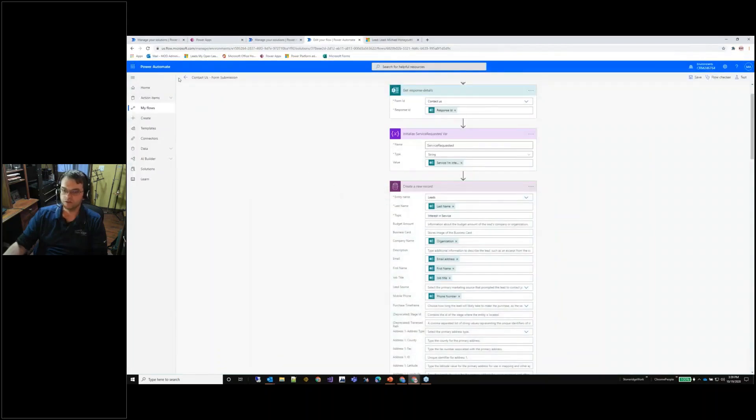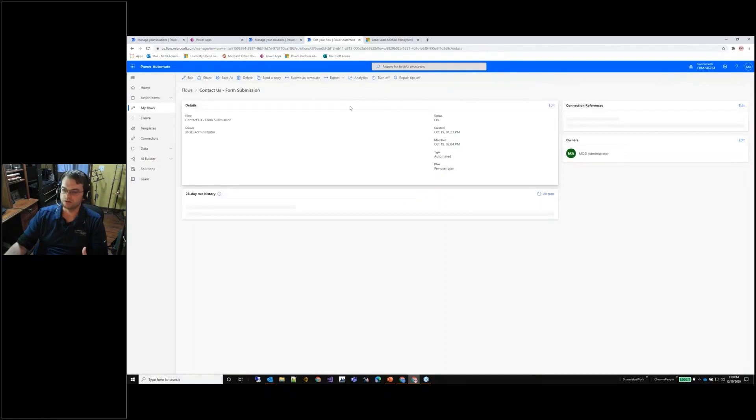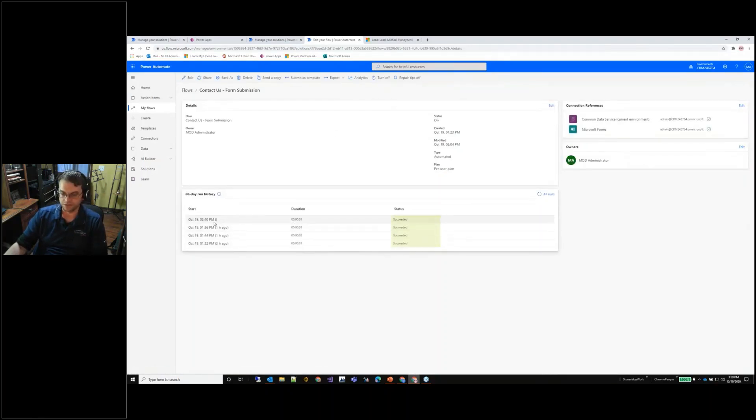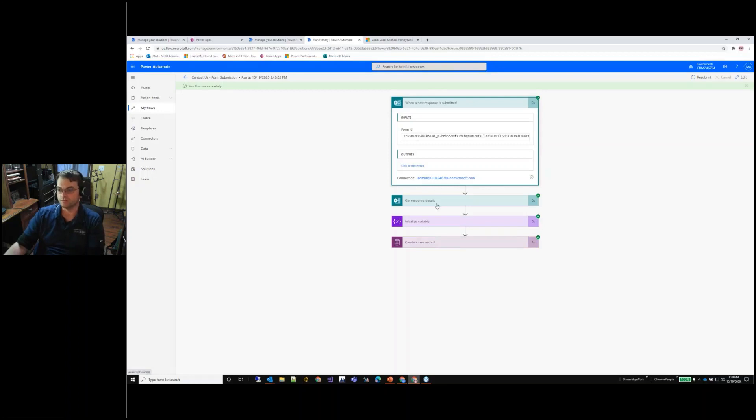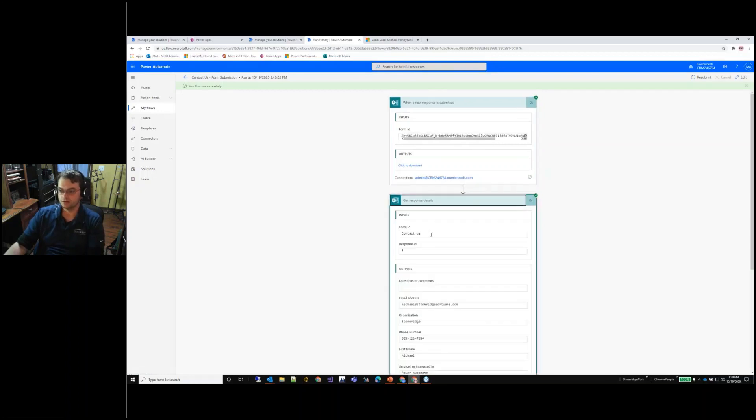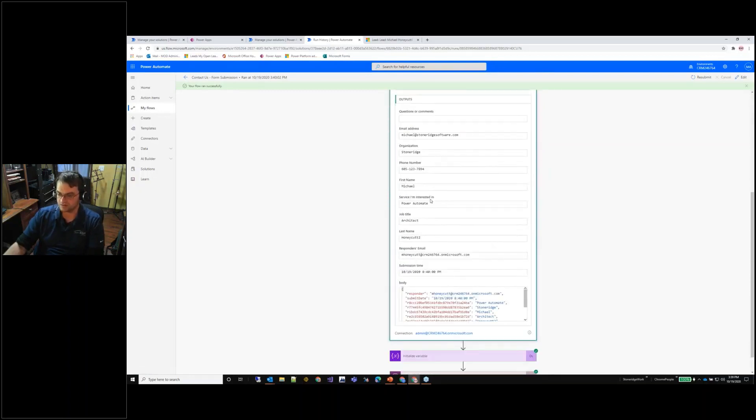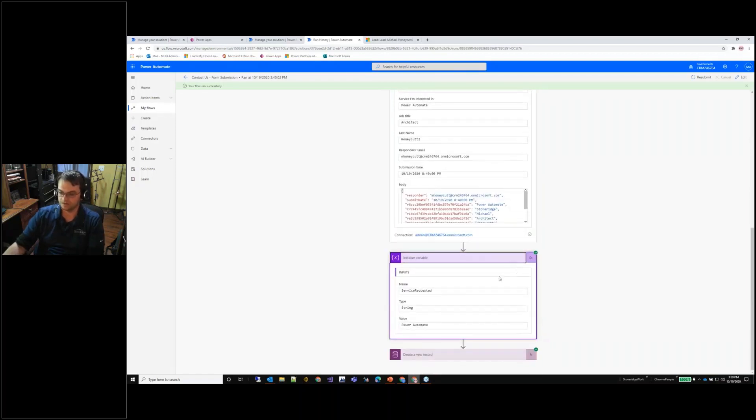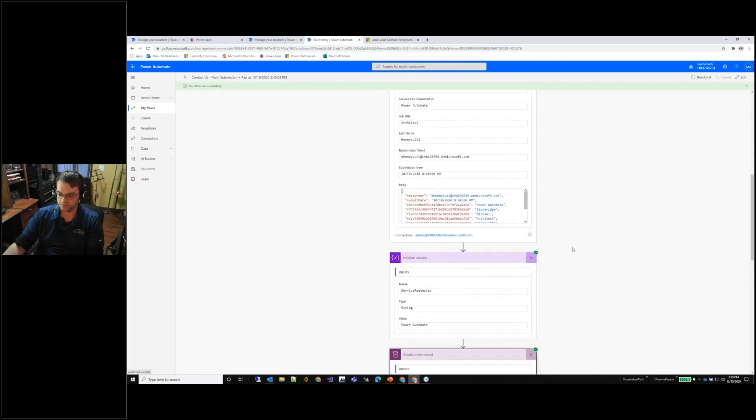A couple things that are going to kind of tie off of each other here, you'll start to see that it literally just ran because I had a submission on the form. You can see that as the form was submitted, these are the details that I typed in. As you drill down into the run that happened, as I initialized the variable then you can also see how I utilize that information on that create a new record.